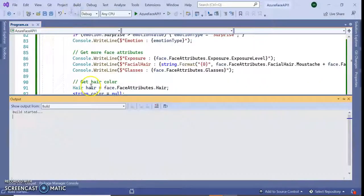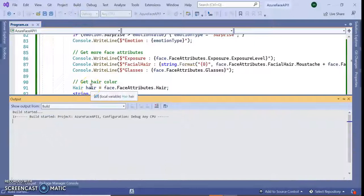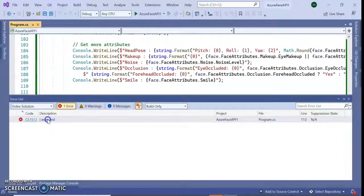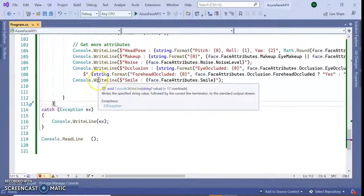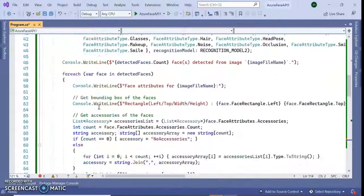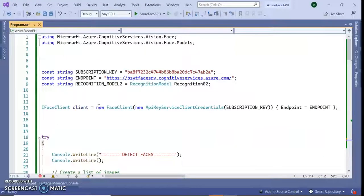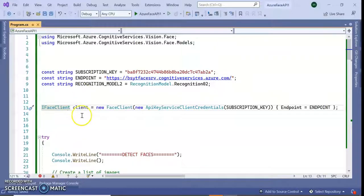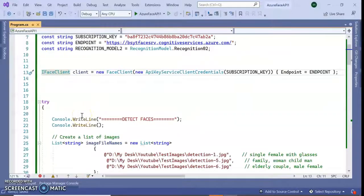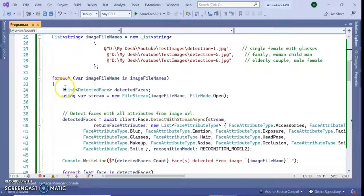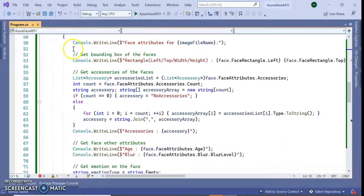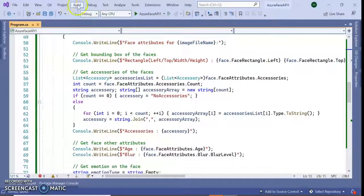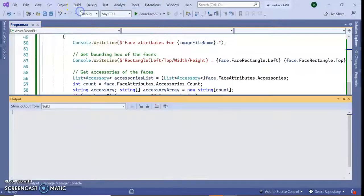Build the application. In console application 6.0 we don't need void main or namespace, we can straightly write our code just like C. I love it. Build the application, build succeeded.